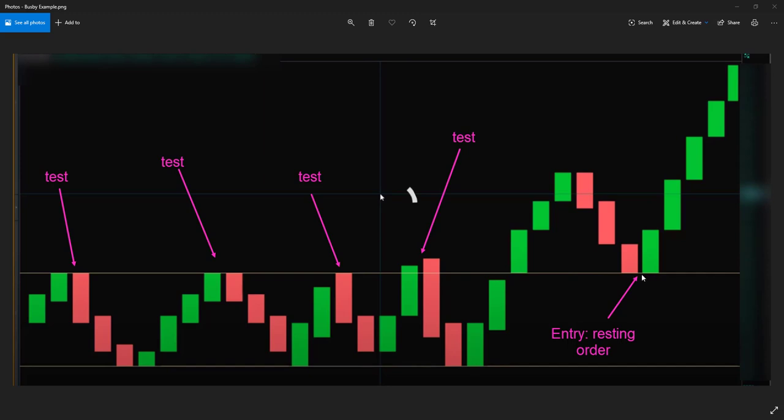If you always wait for a Busbee, you're going to miss trades sometimes because it'll just run away. We all have to decide for ourselves how we're going to do this. Now in futures, I typically, if I really want the trade, I'll front-run that Busbee.